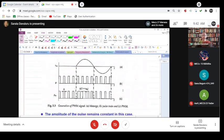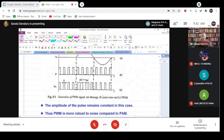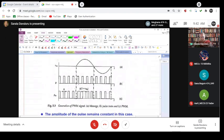This figure here indicates the generation of pulse width modulation: the message, the pulse train, and PWM. As you can see what is happening, this is the pulse width.